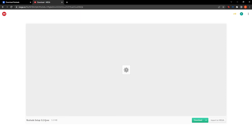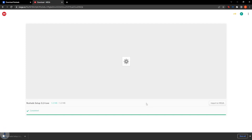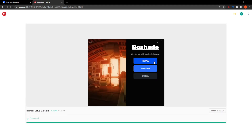Click on the green download button for Rawshade Setup 3.2.4. Like I said, no viruses here. Your file will be downloaded. Now all we have to do is click on the Rawshade setup. You are given three options — obviously we want to click on Install.